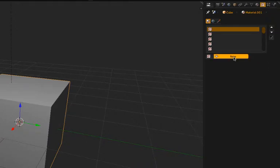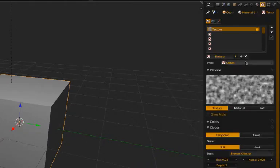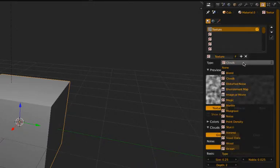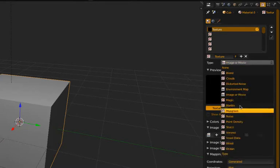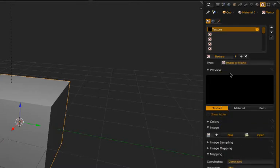So let's go ahead and do that. So click New, Create, where it says Clouds, change that to image or movie. These are just procedural texture types that Blender can do but they don't work in the game engine yet.